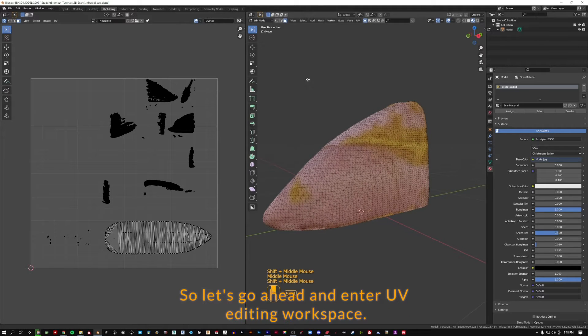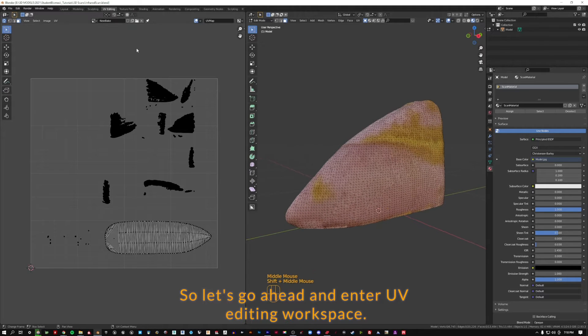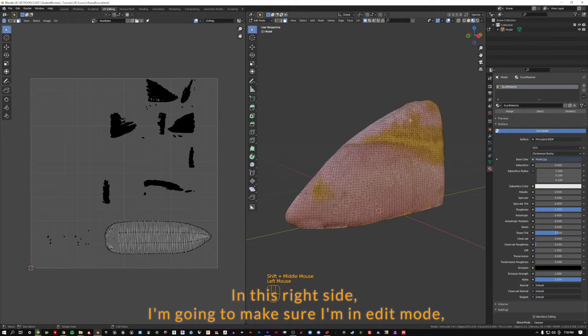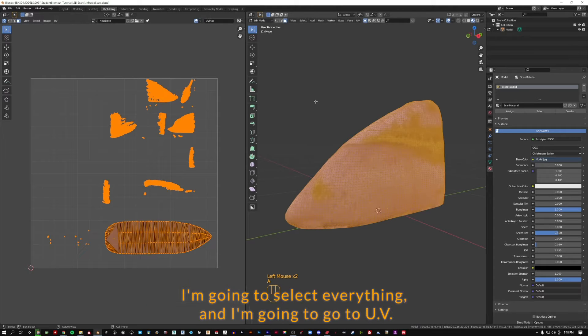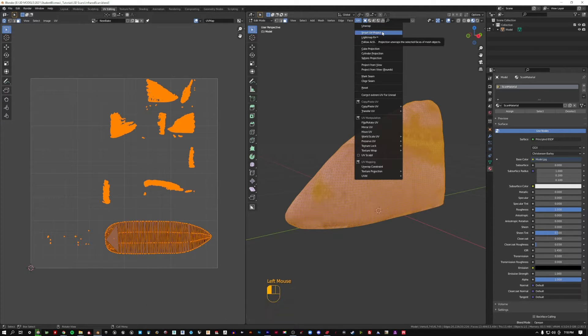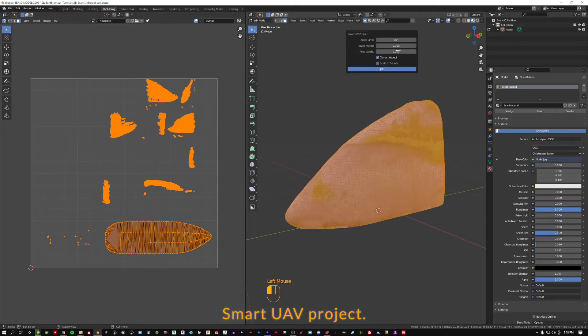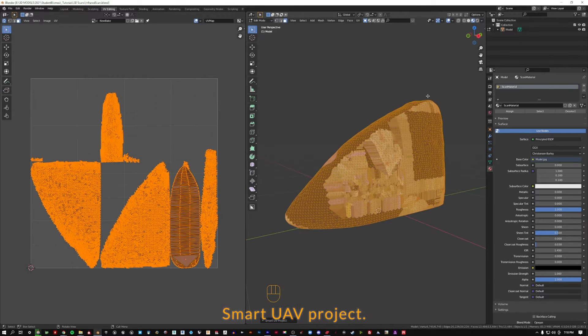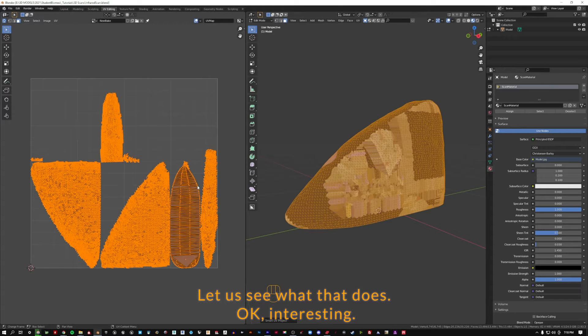Let's go ahead in our UV editing workspace. In this right side, I'm going to make sure I'm in edit mode. I'm going to select everything and go to UV, smart UV project. Let's just see what that does.